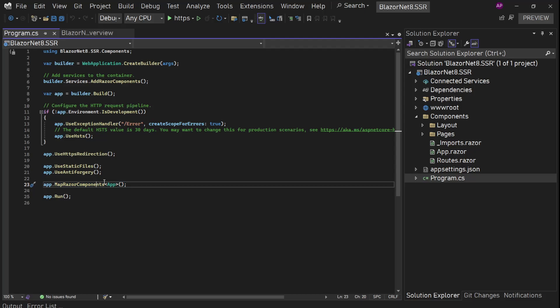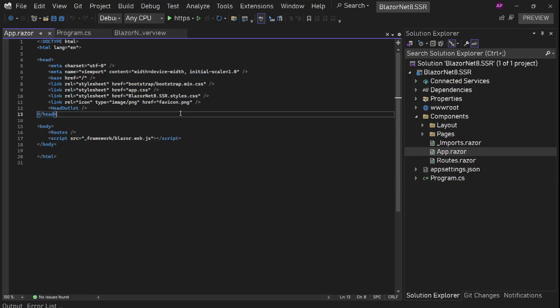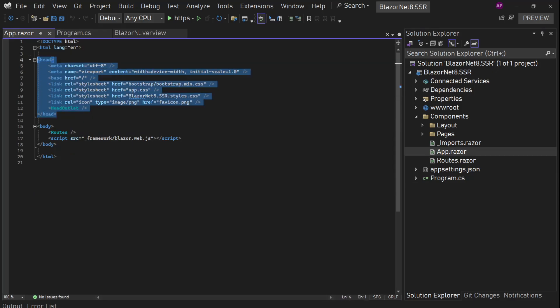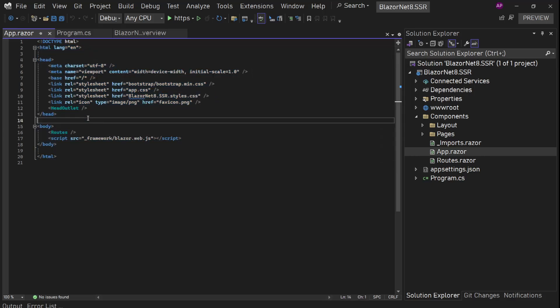In MapRazorComponents, we have a root component which is the App component — the main entry point of this application. The App.razor file is the main HTML entry page. We have the full HTML body section here. Inside it, there are two dynamic components: HeadOutlet and Routes.